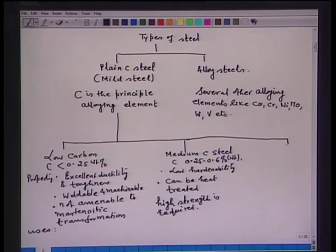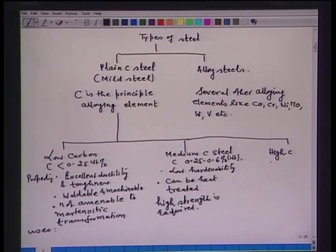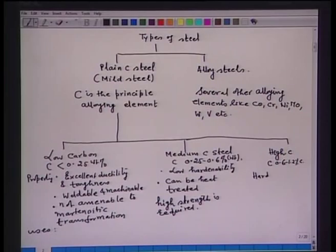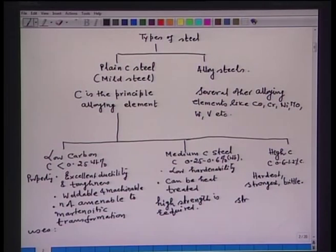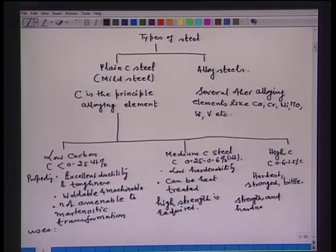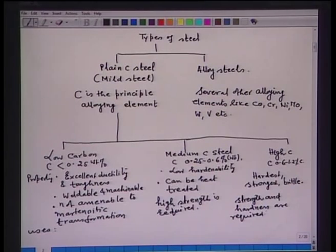The third category is high carbon steel, where carbon varies between 0.6 to 1.2 percent. These steels are the hardest and strongest, but at the same time brittle. They are used where strength and hardness are simultaneously required, for example in razor blades, cutting tools, and music wire.